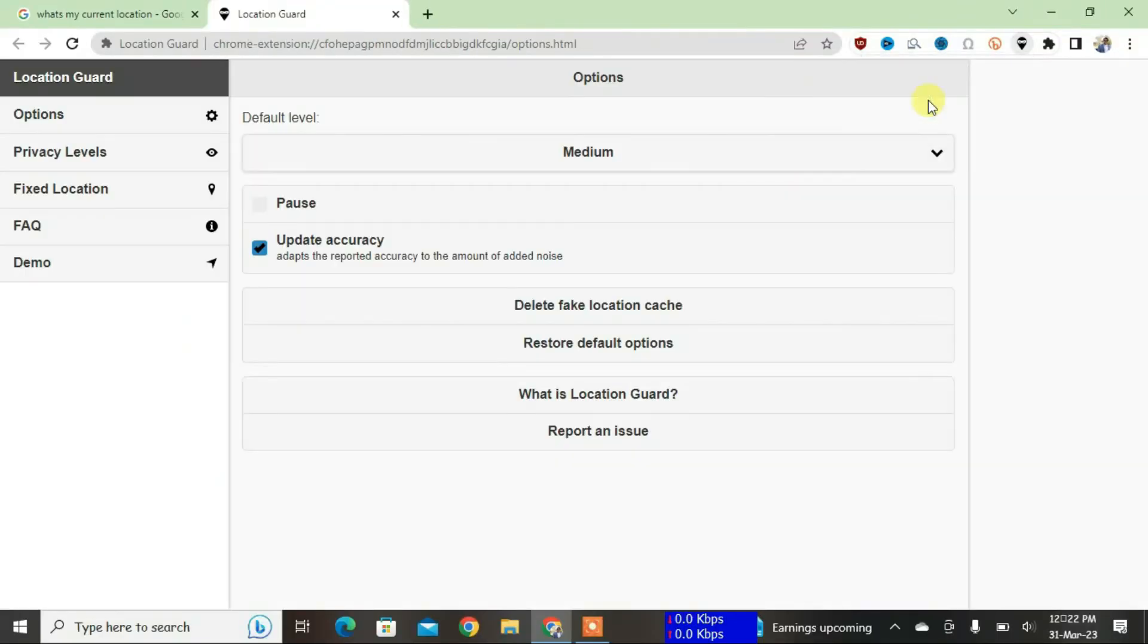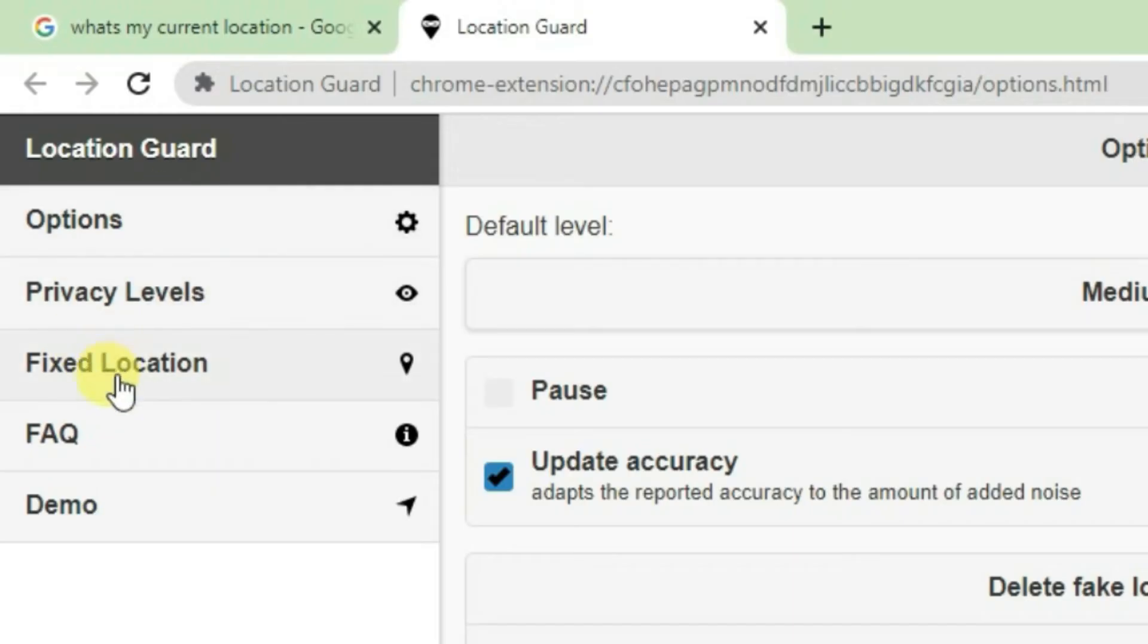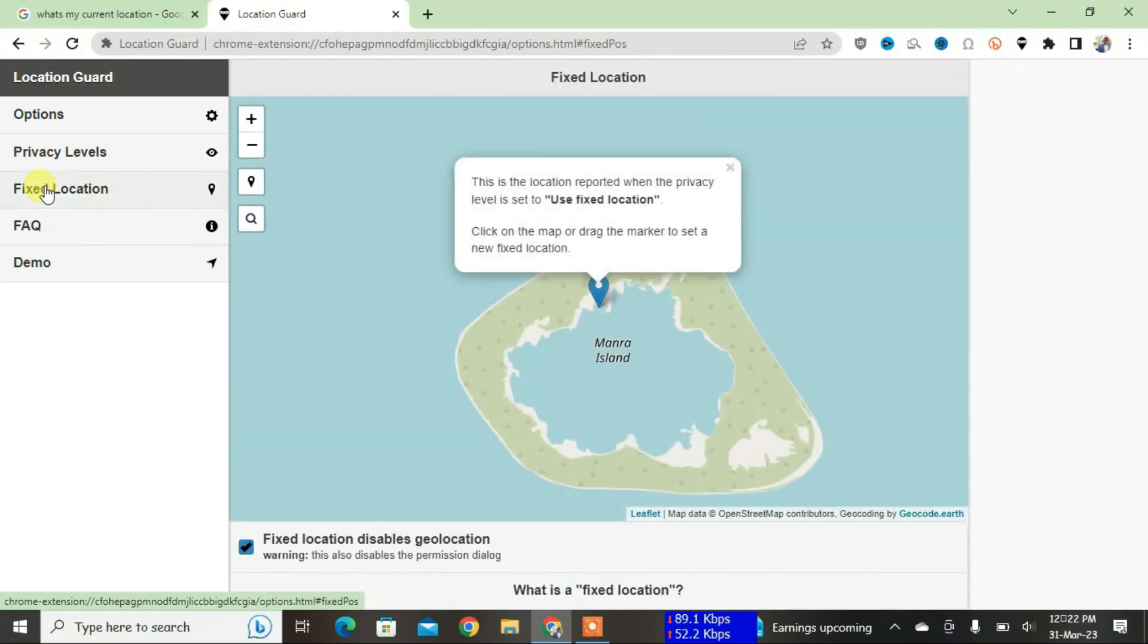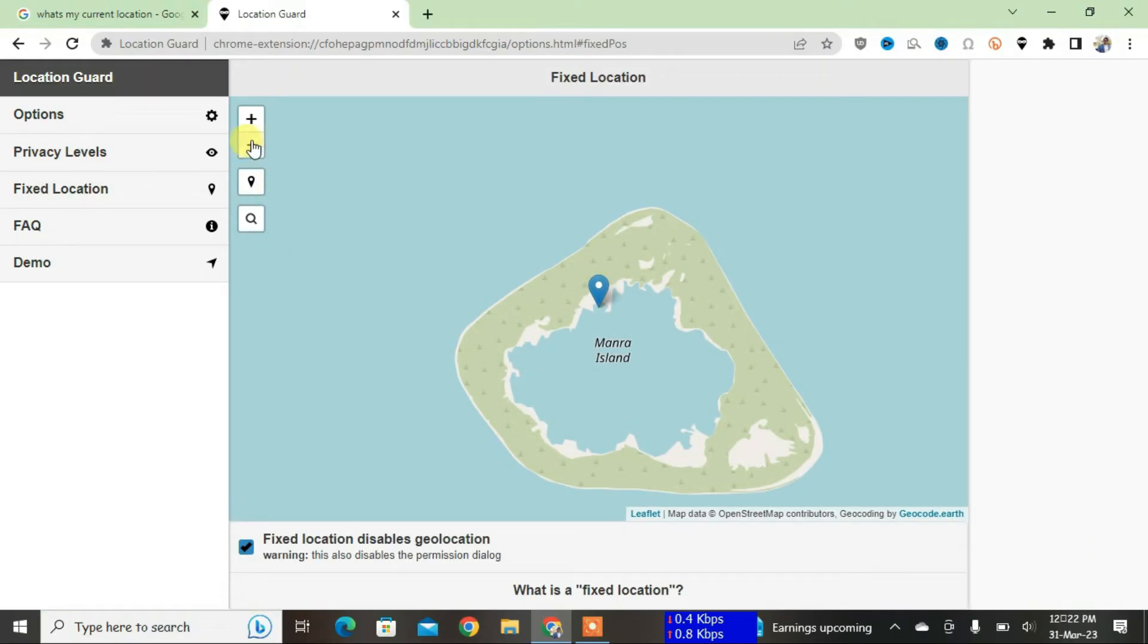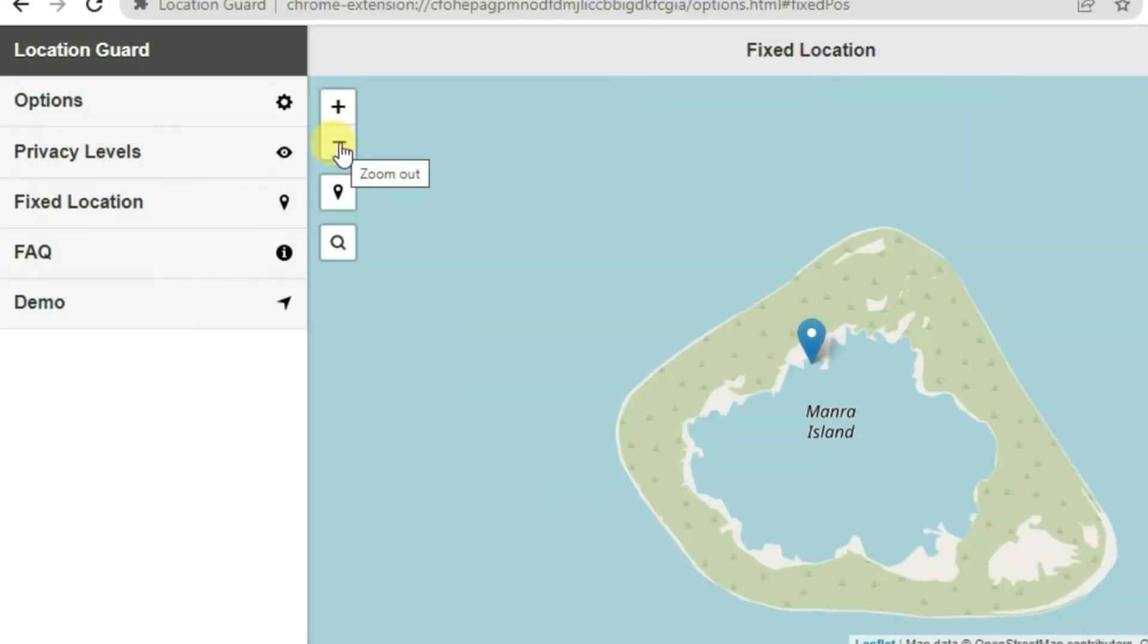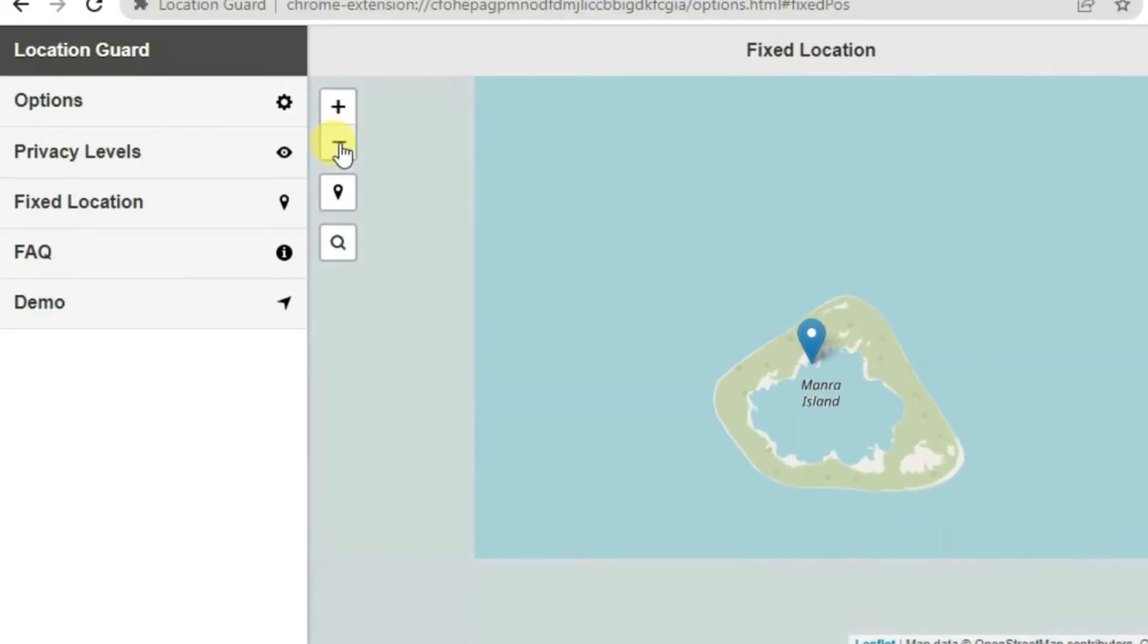Click on Location Guard and then go to Options. Now what you're going to do is just go to this third option, Fixed Location. Now click on this minus button, zoom out, zoom out completely.